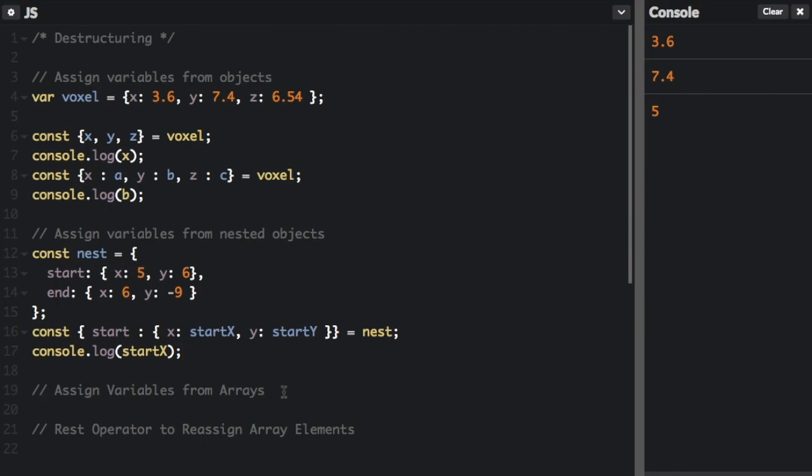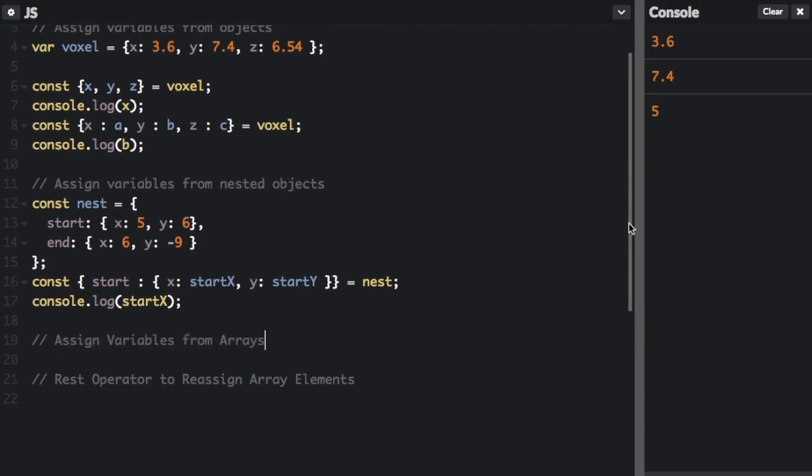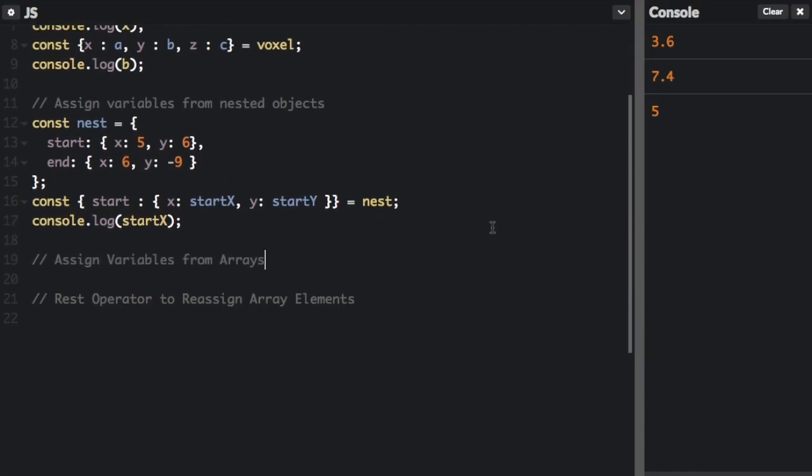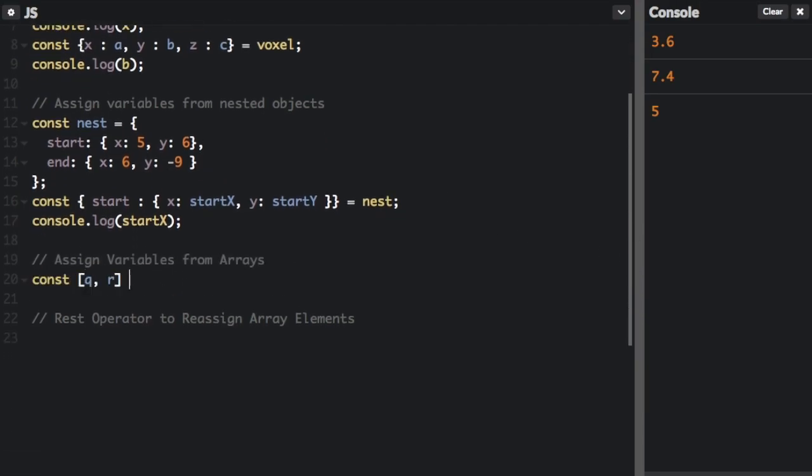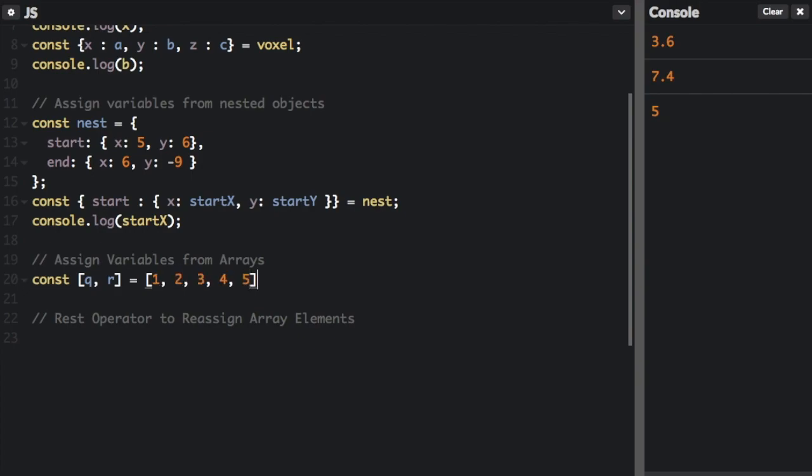Just like you can destructure objects, you can destructure arrays. So let's look at an example of that. Okay, so we've assigned q and r to this array, but it's just going to take the first two elements from the array and assign them to q and r. So if I run that,